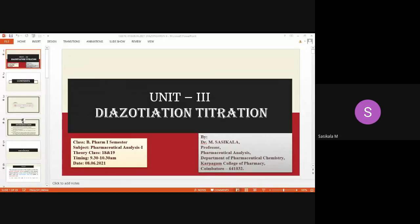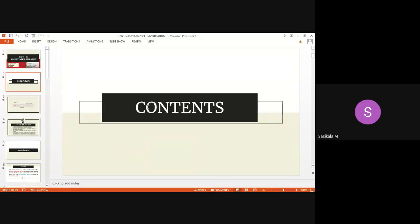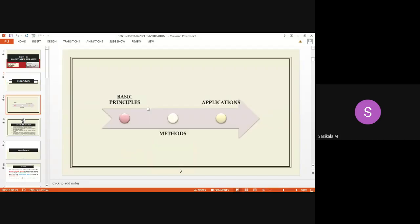The instructor gives others a chance to share their answers but receives no response. Moving on, the instructor recaps the last class: diazotization titration covers the formation of diazonium compound from primary aromatic amine, as per the syllabus.